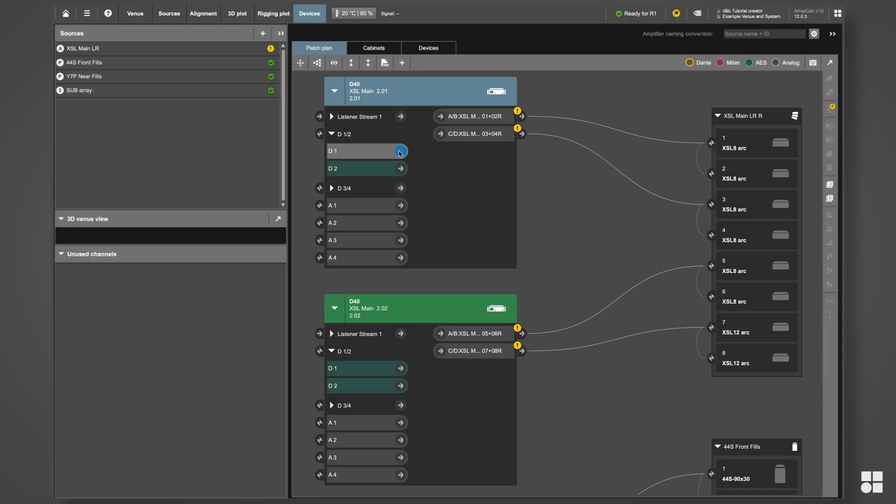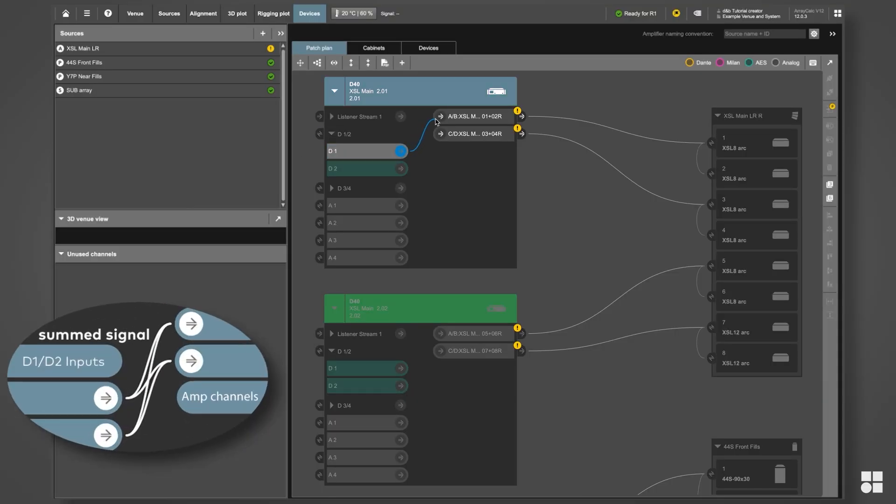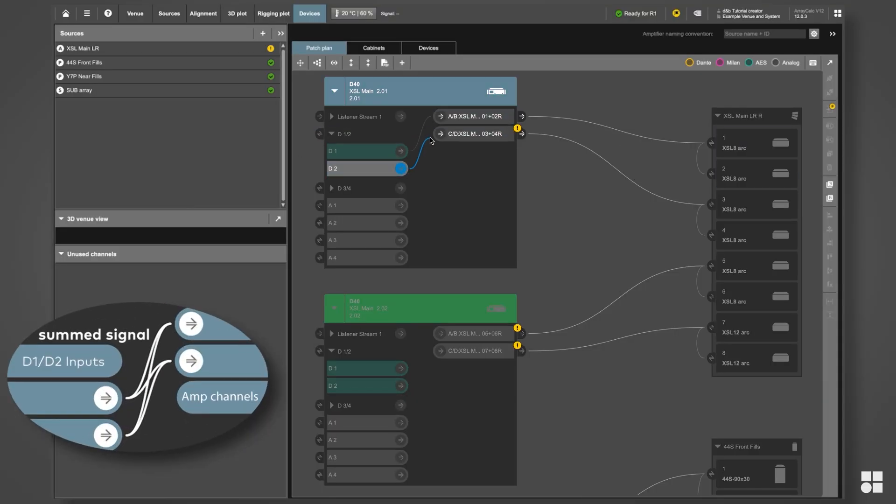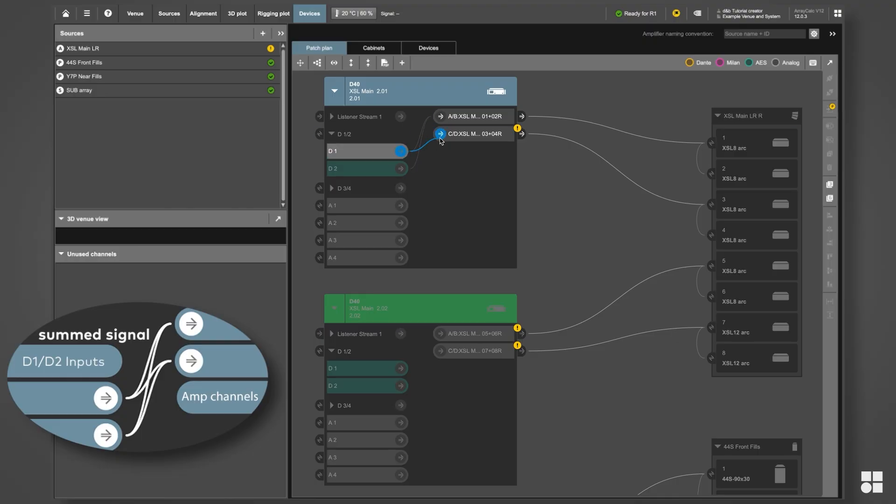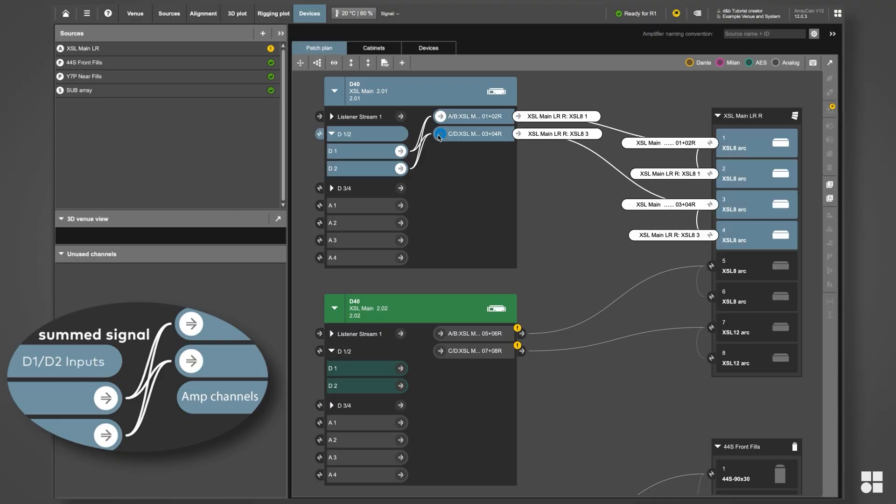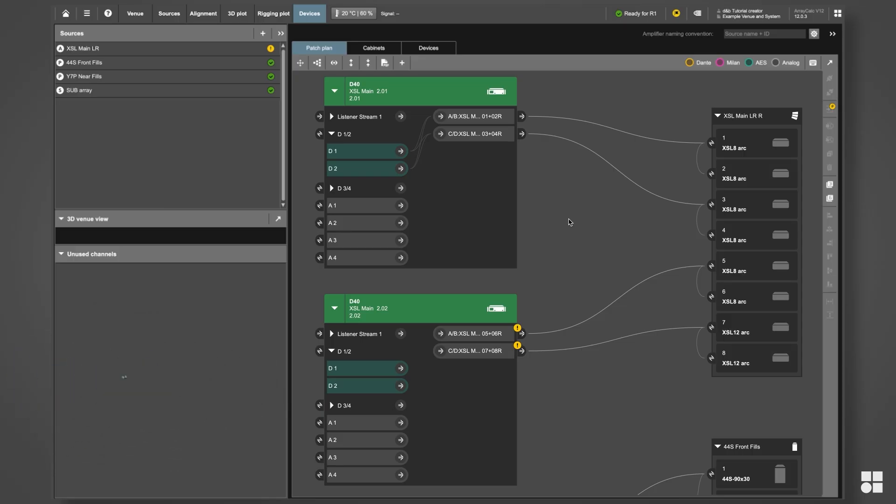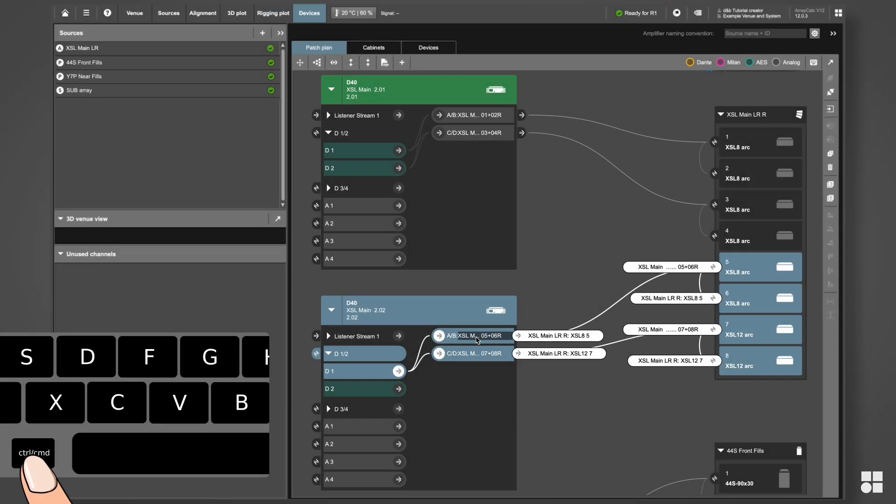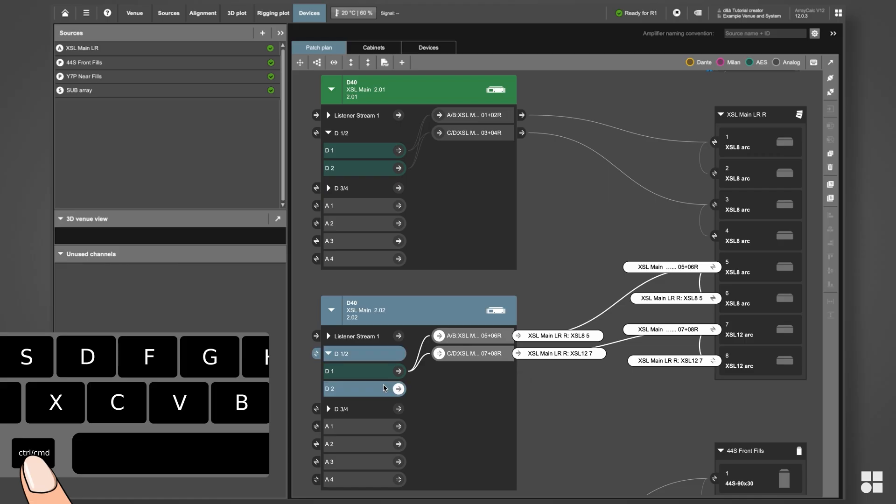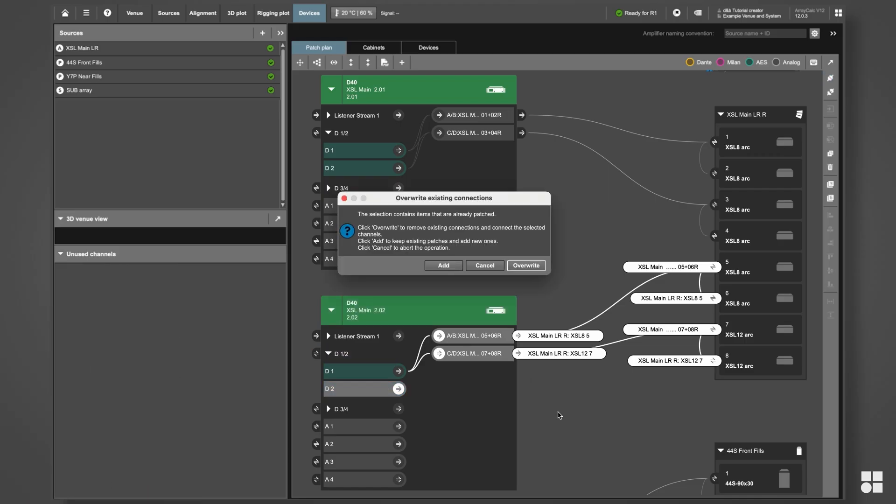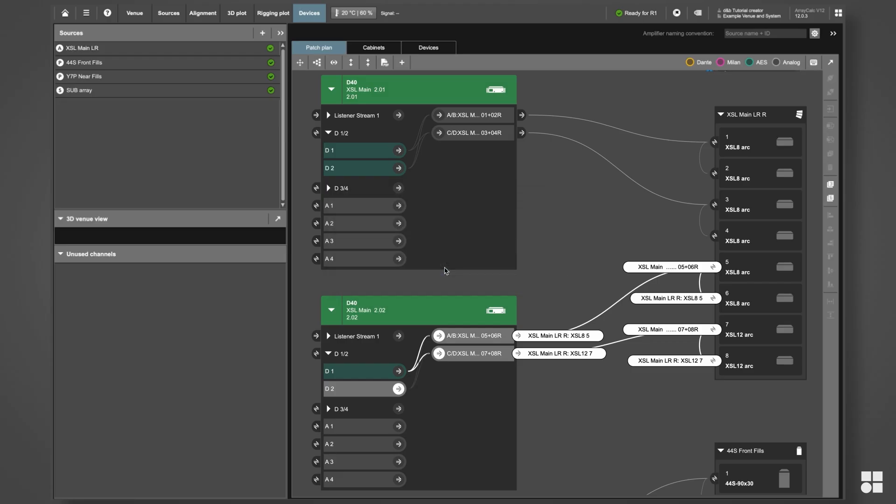To create a summed input signal, simply drag both input sources to the same output channel. Select the output channels and the input source and press C on your keyboard. ArrayCalc will ask you if you would like to add this input to create a summed feed or replace the existing one. Click Add.